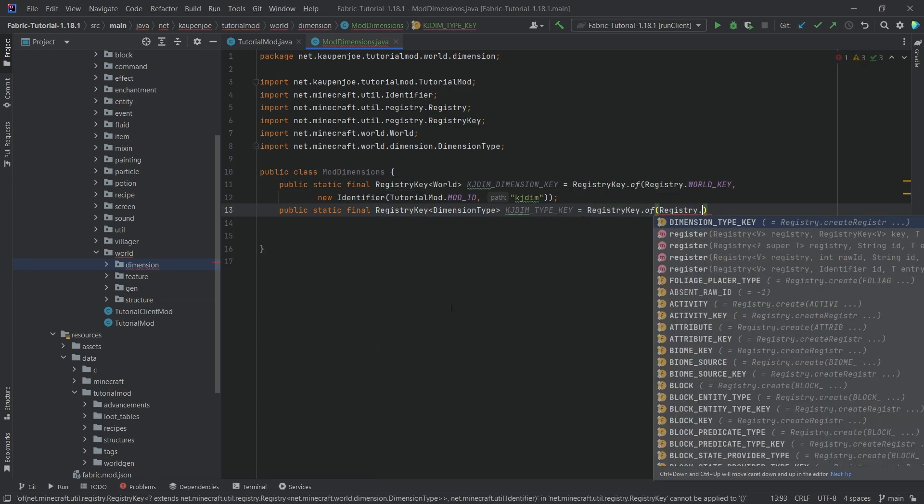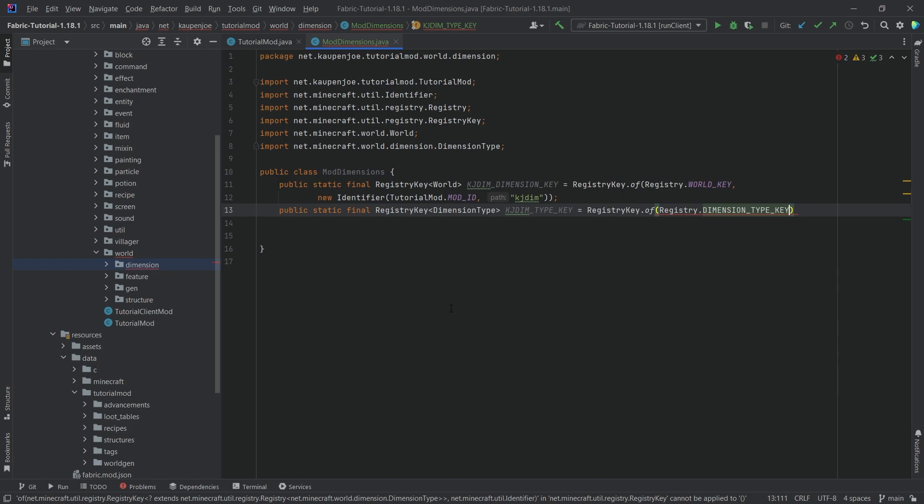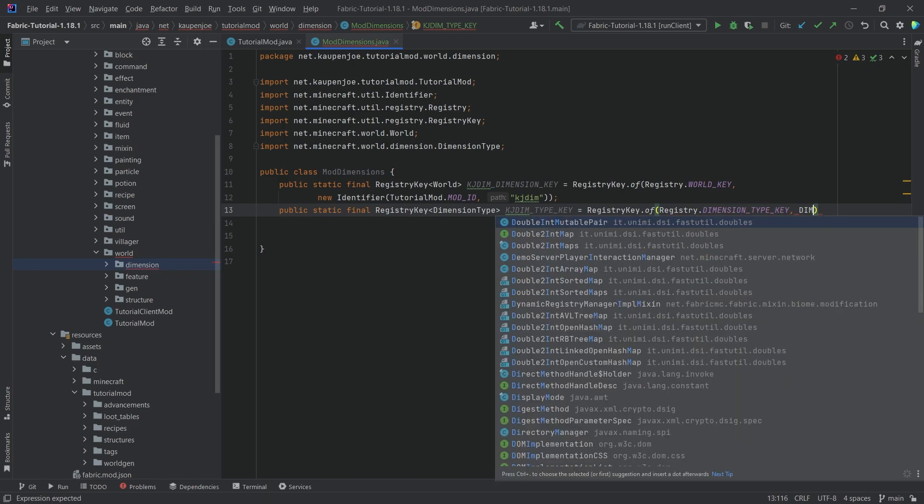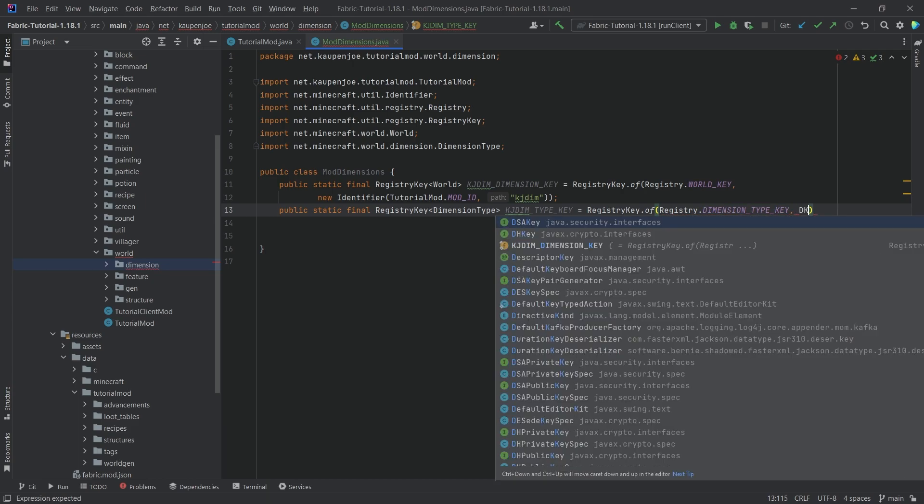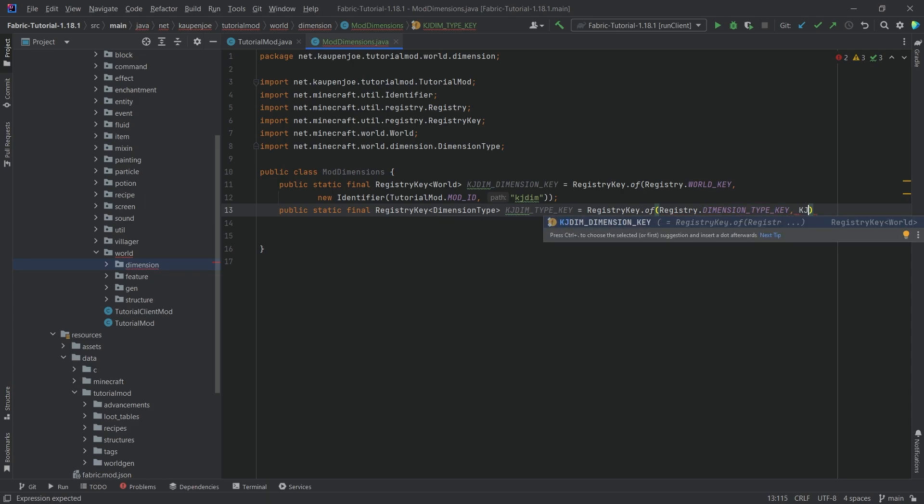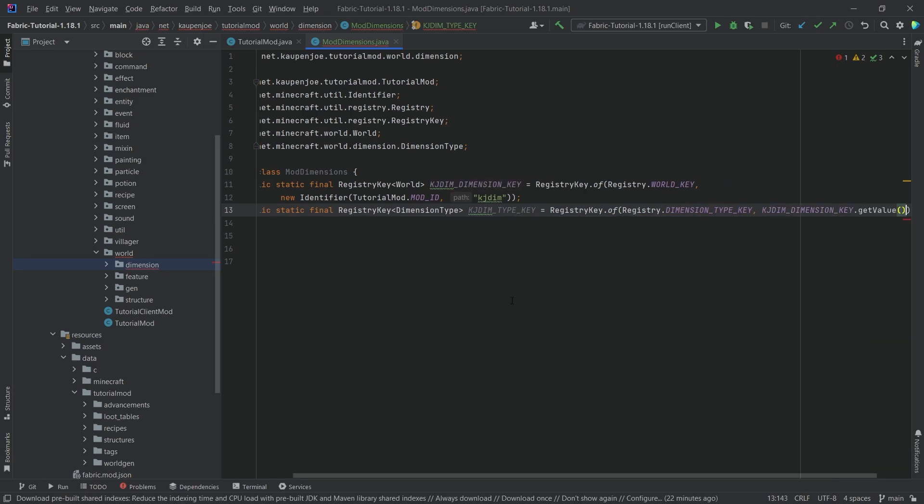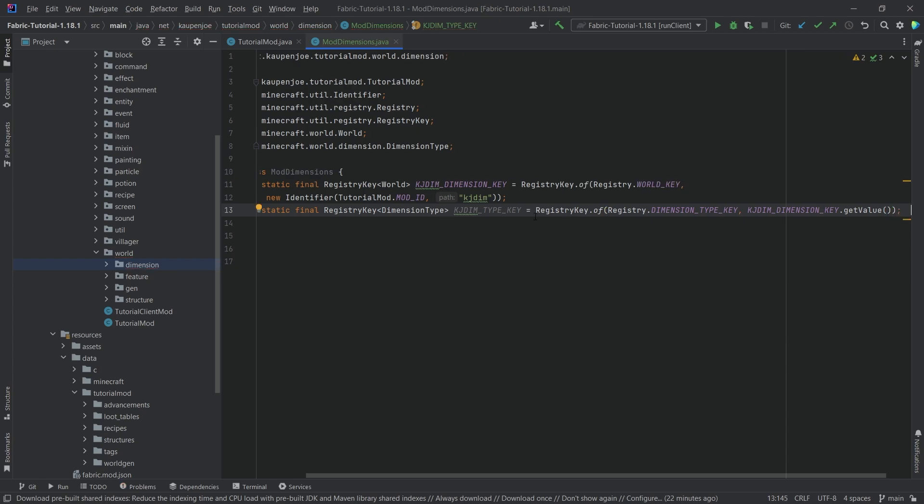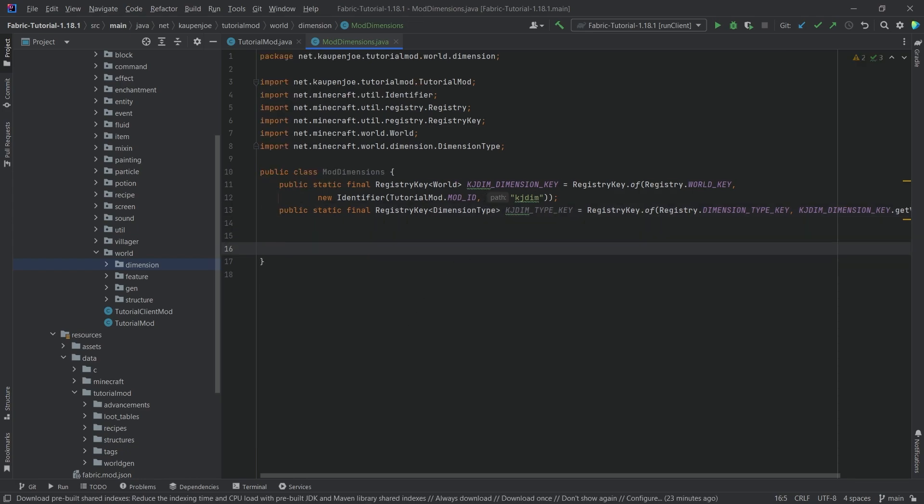And this is equal to RegistryKey.of(Registry.DIMENSION_TYPE_KEY and then we're going to just pass in the KGDIM_DIMENSION_KEY.getValue so that we basically have the same name for both the dimension type as well as the actual dimension.